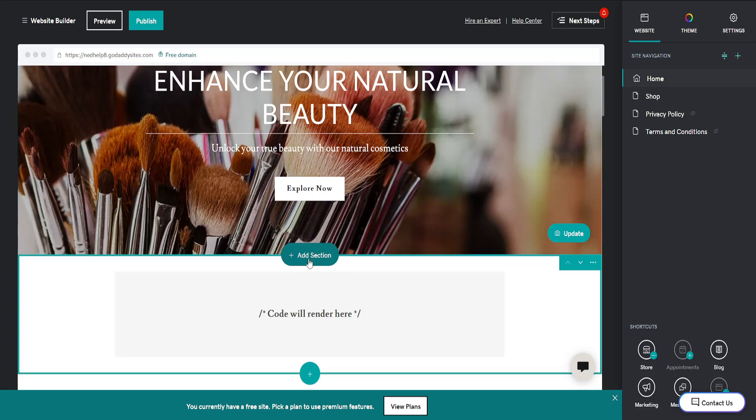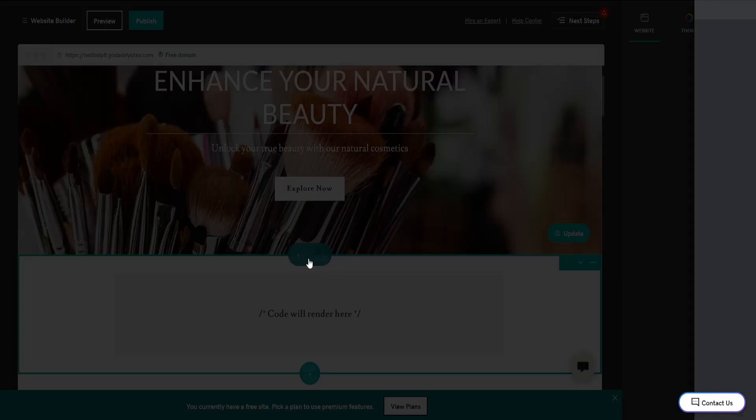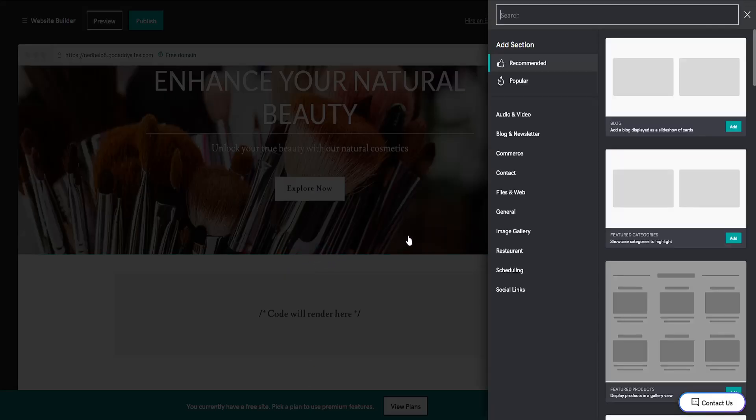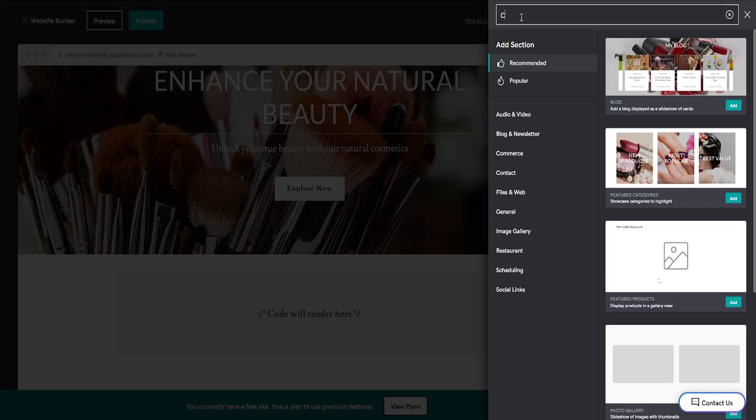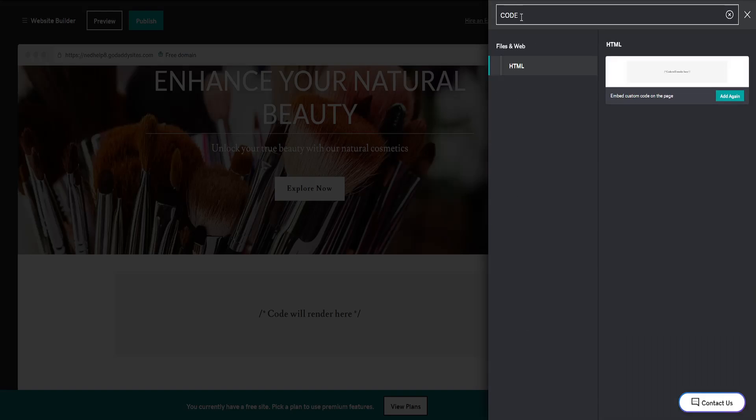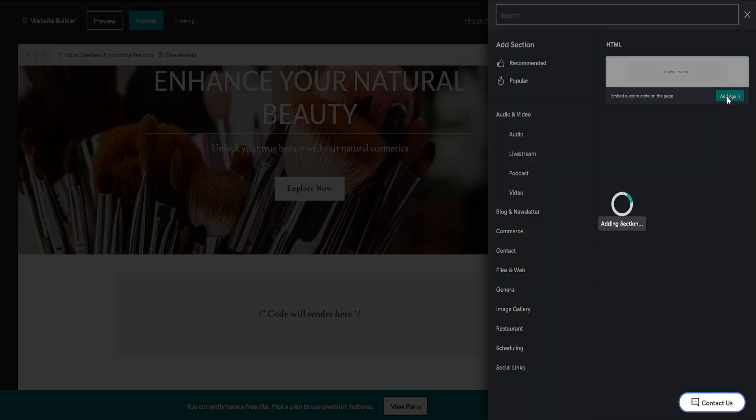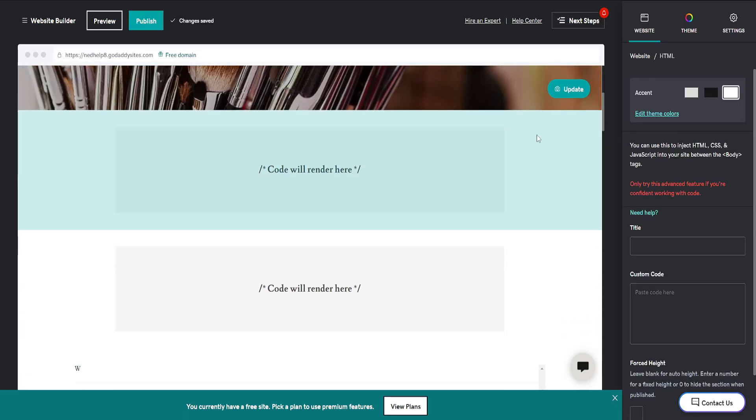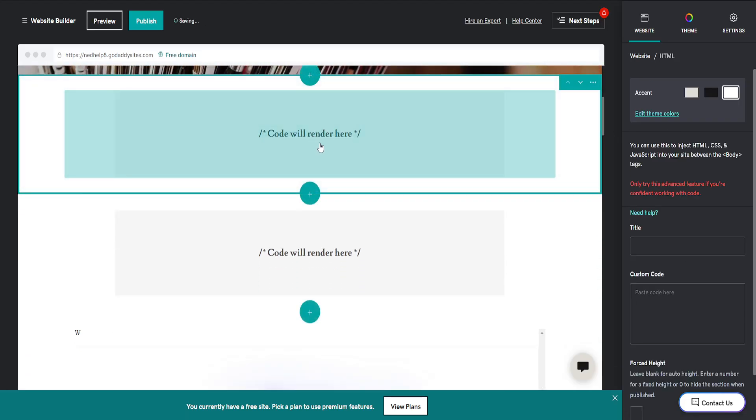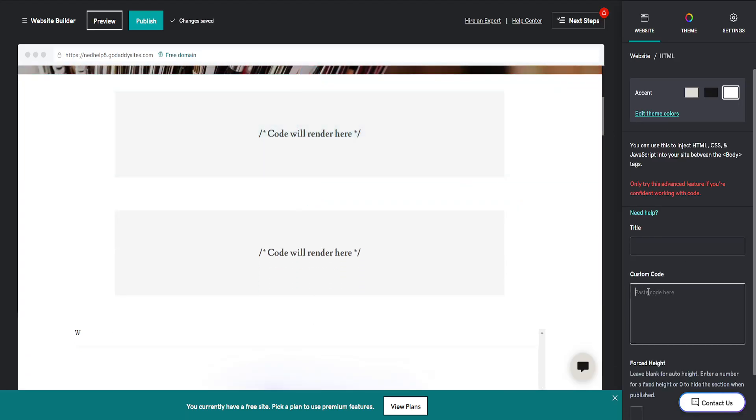Click on Add Section, then search for code. You can embed custom code on this page by clicking Add, and you'll get this code section.